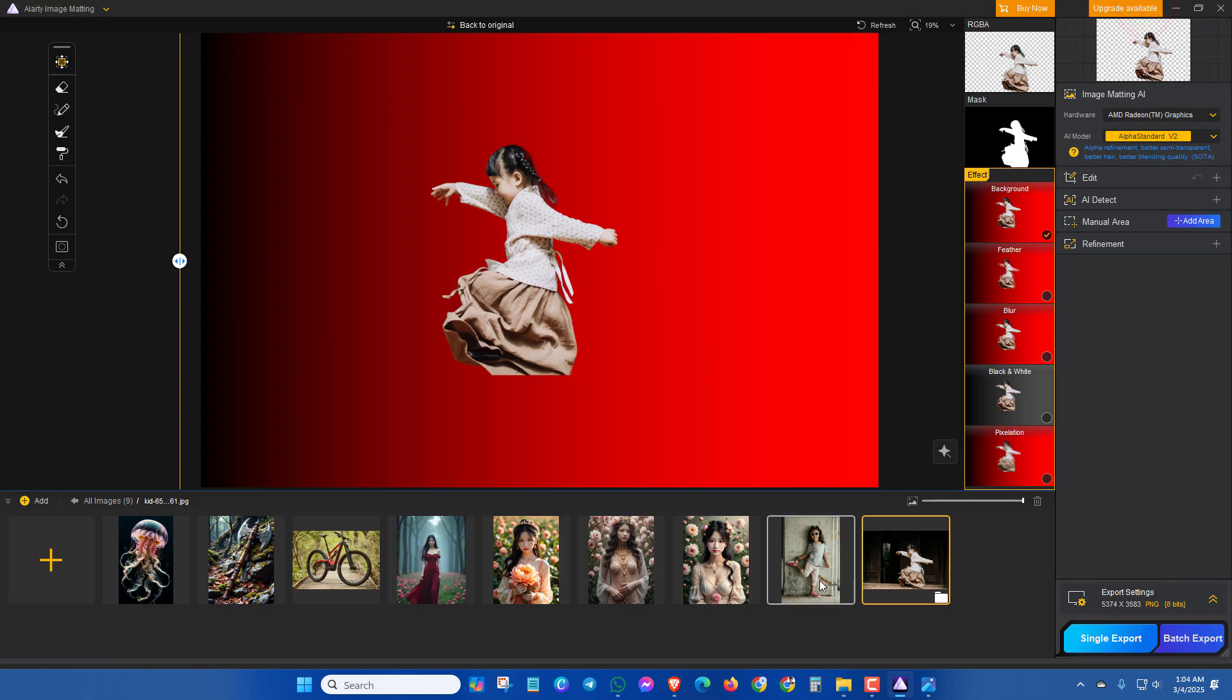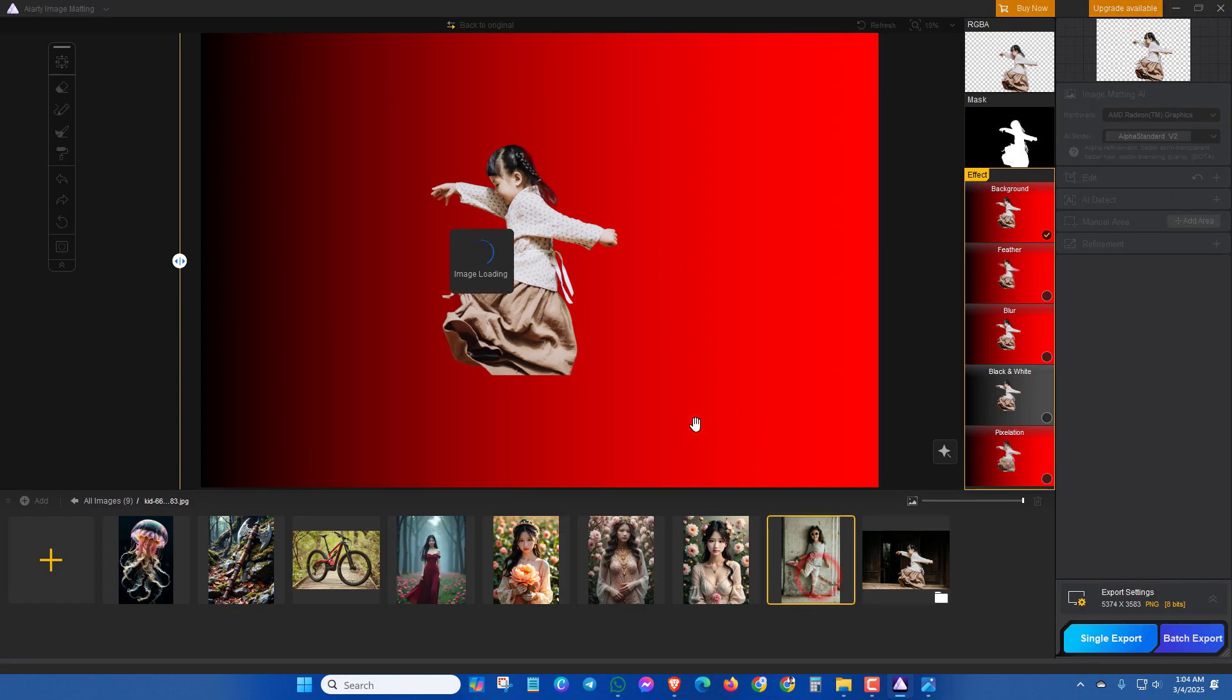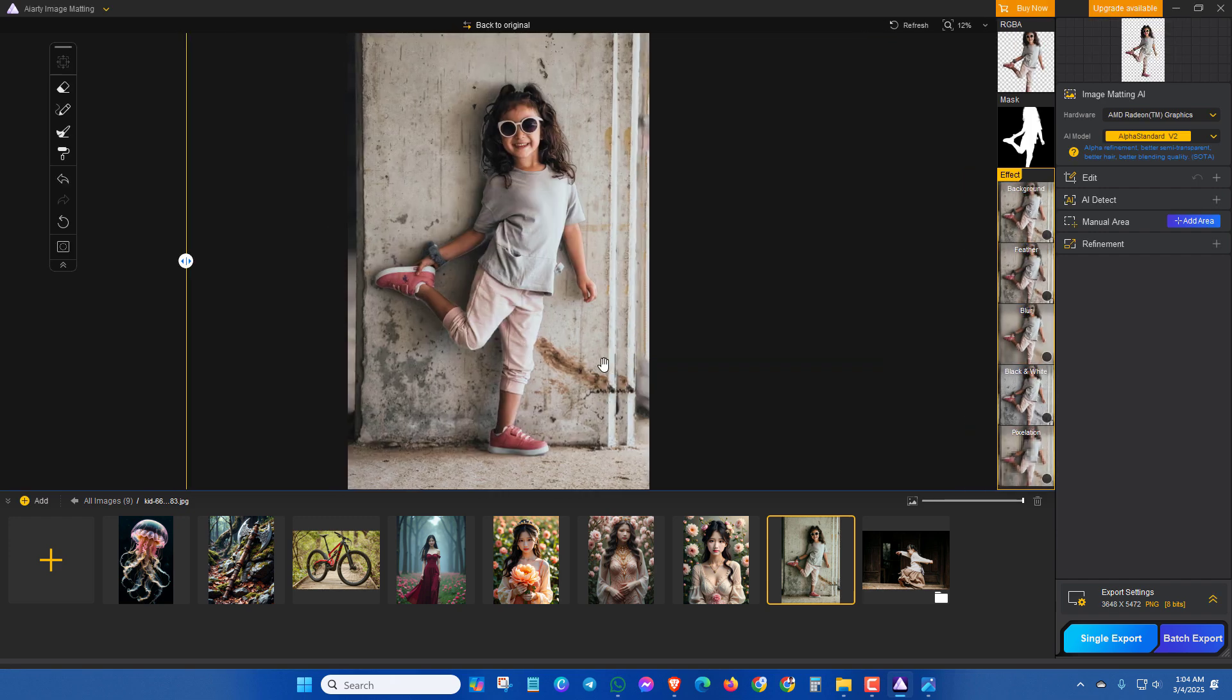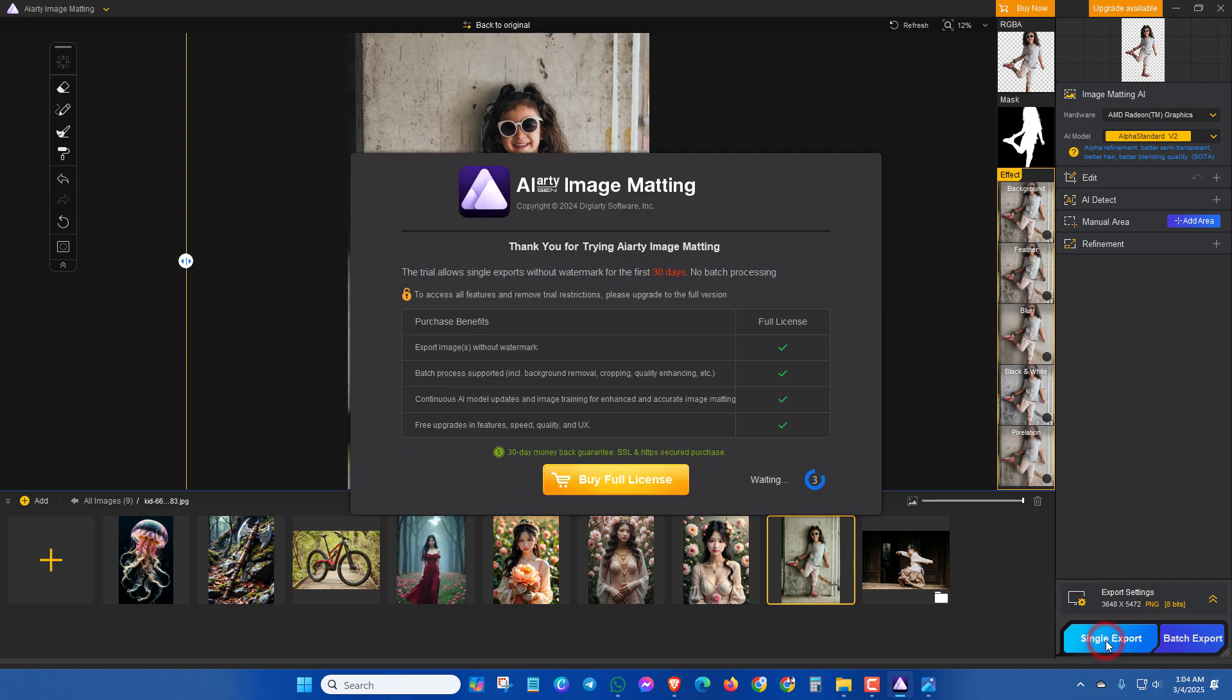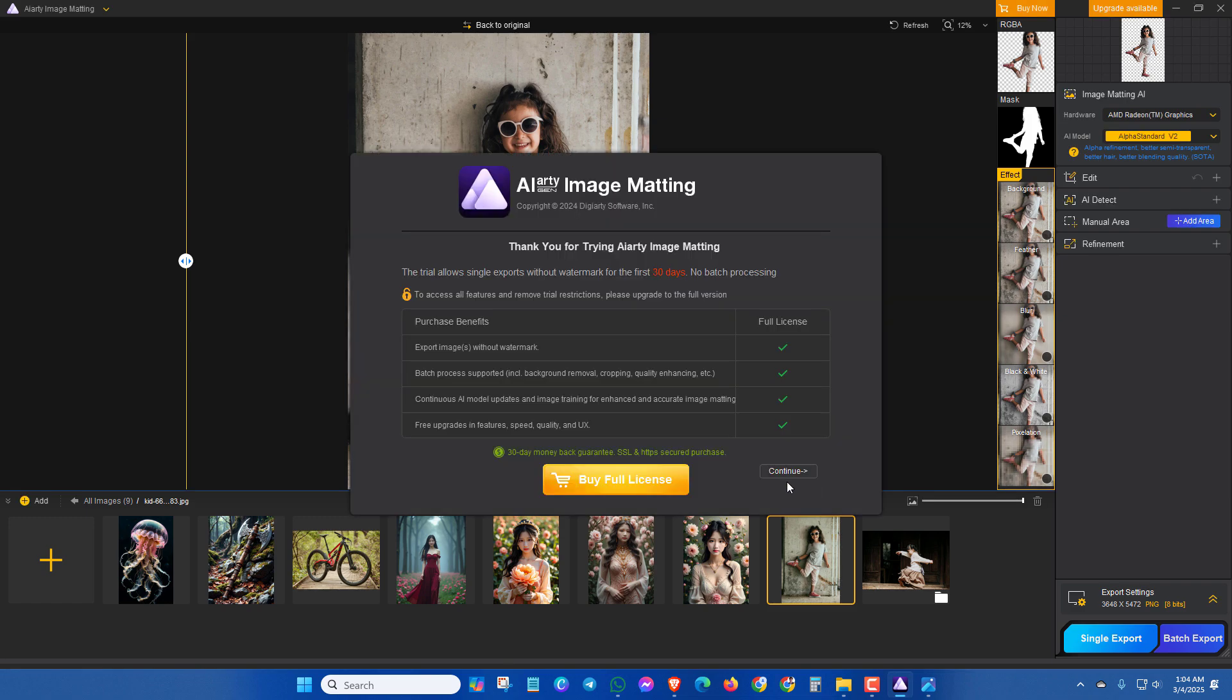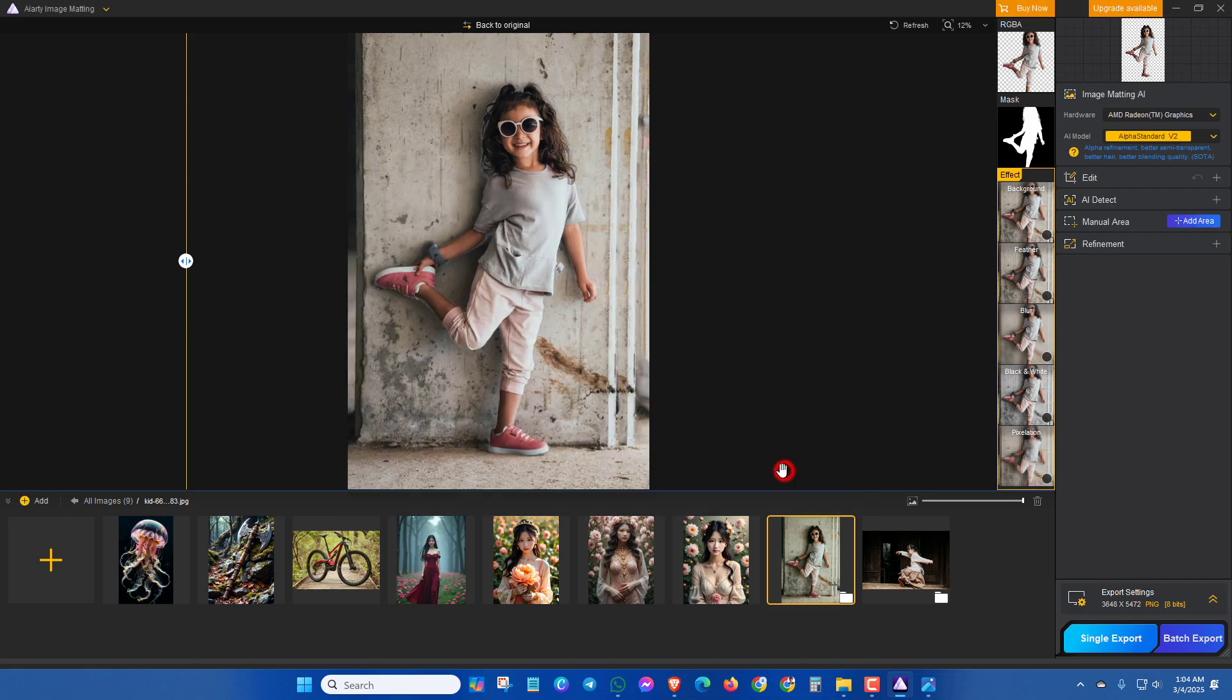Also for this image, click on single export. Click on continue again.